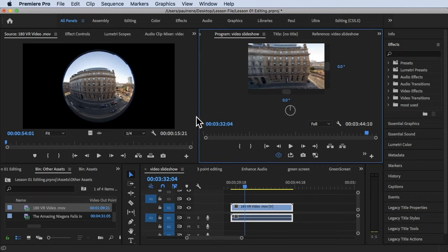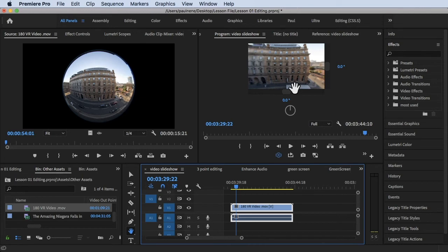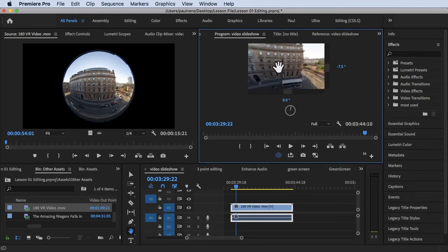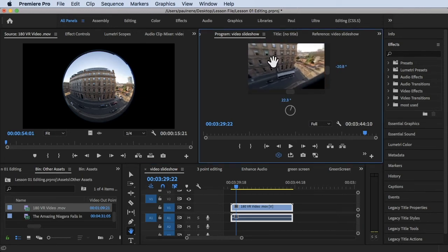Now if you play this, you can choose H for your hand tool and then you can now drag this 180 degree video to whatever you want. Now it's enabled, this VR display.